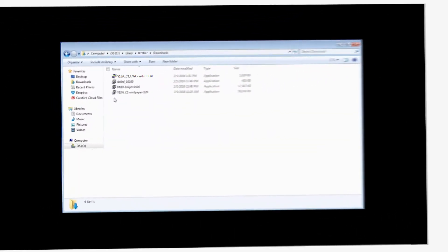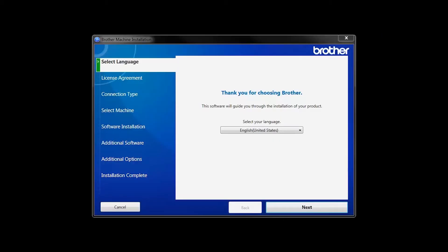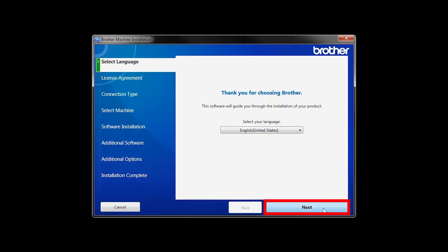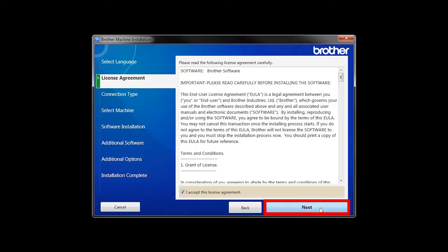Navigate to your installer file and double-click to begin installation. When the device installation window opens, choose your language and click Next. Accept the license agreement and then click Next.